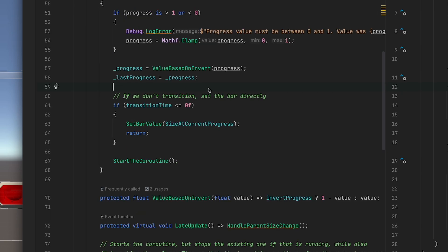We'll cache that value inverted or not depending on the option set in the inspector and then we're going to choose whether we transition or not. If we don't transition, if the transition time is zero then we're just going to set the bar value directly based on the current progress.